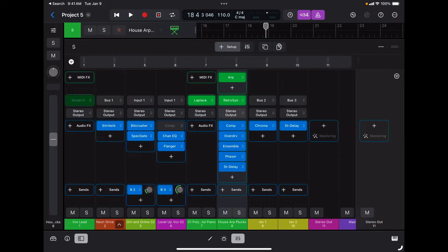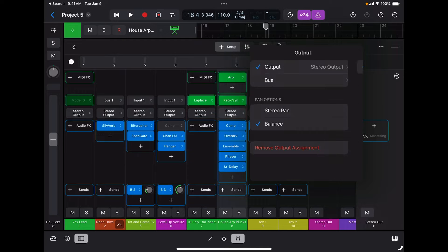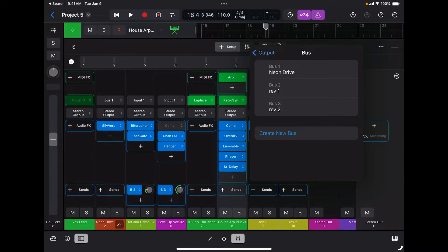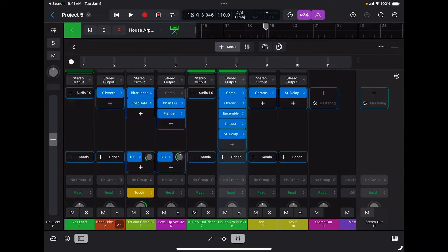The next slot is for determining the output of each track. If I tap on the output I can choose to send that specific track either to the main output or a bus. This is very useful if you want to bus certain tracks to the same bus output so you can create submixes, for example.